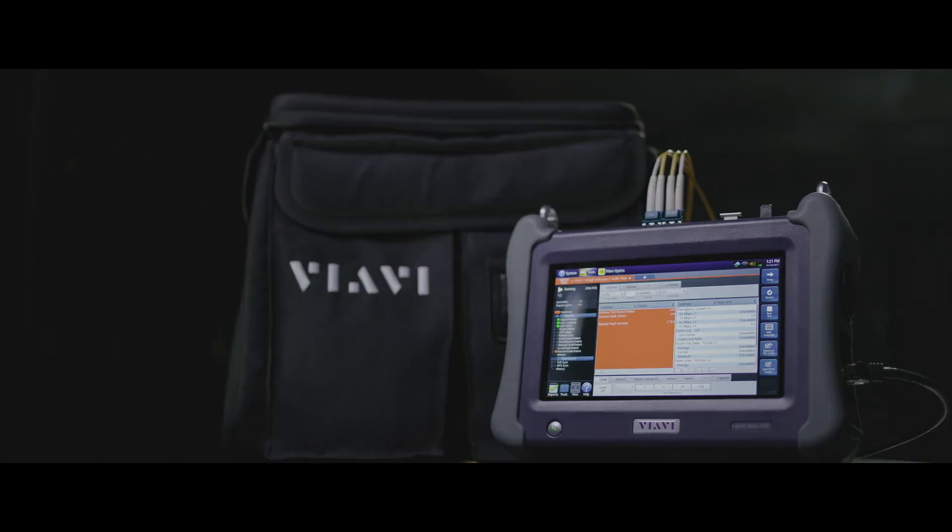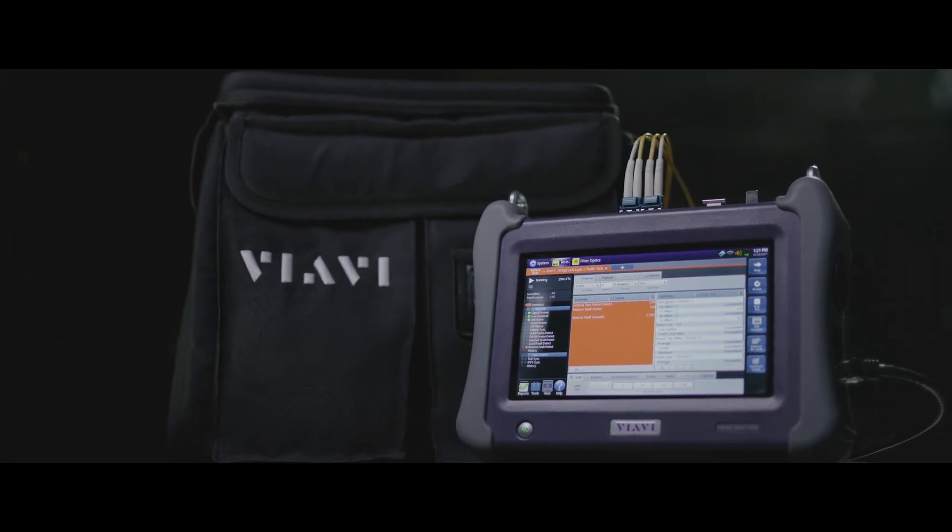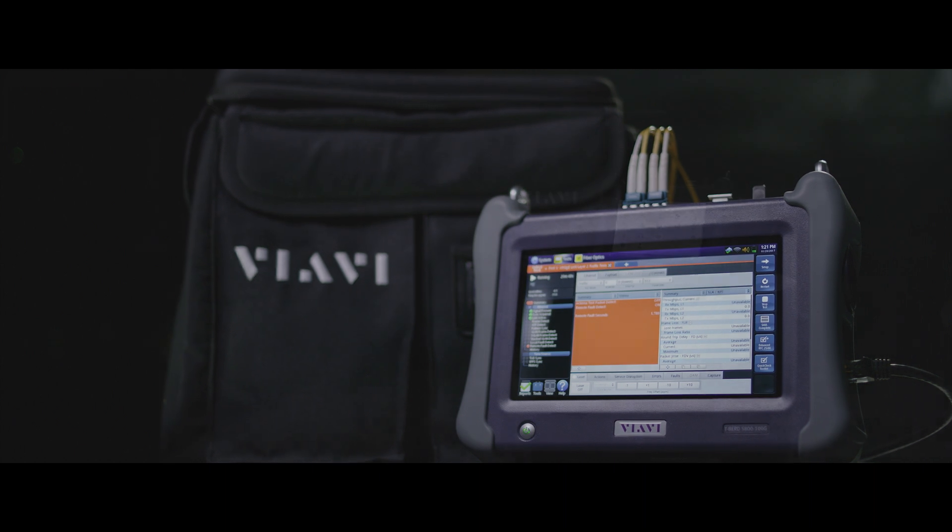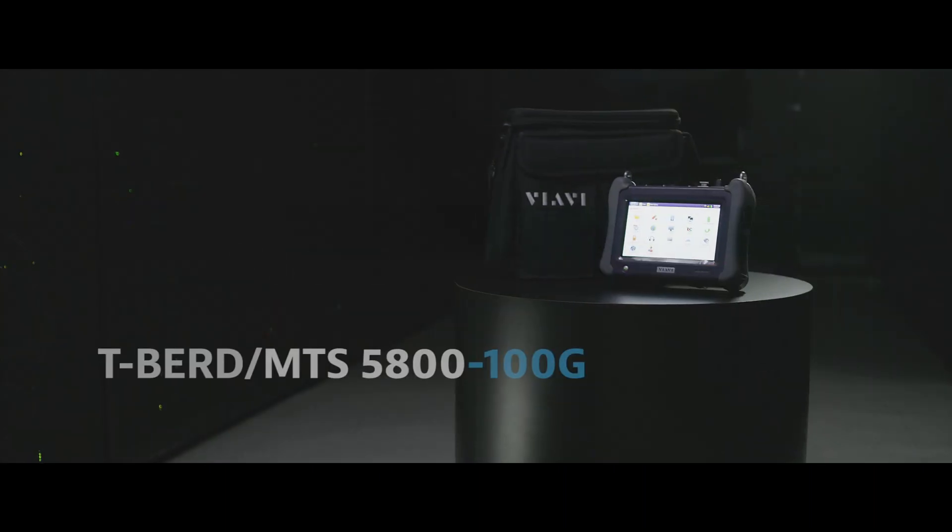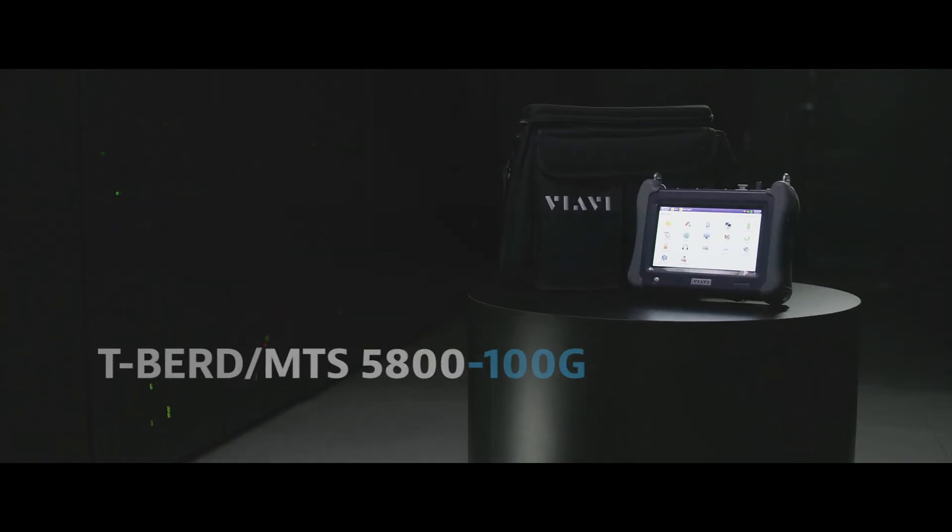Luckily, Viavi has created a compact, all-in-one 100G testing solution, the T-Bird MTS 5800-100G.